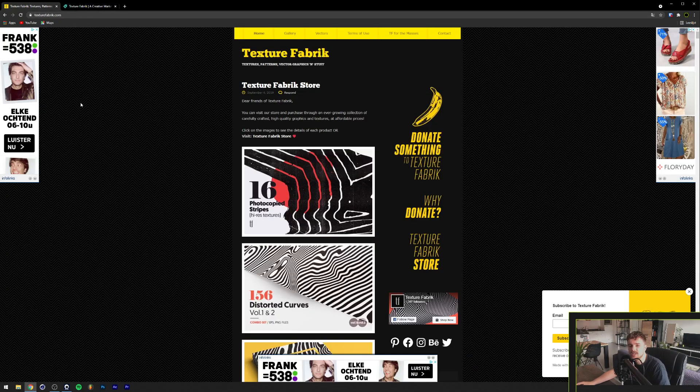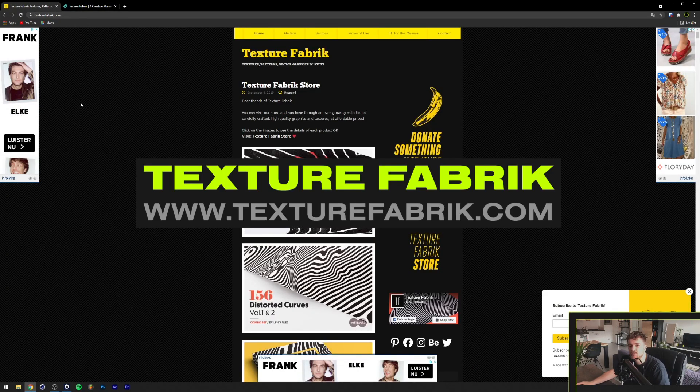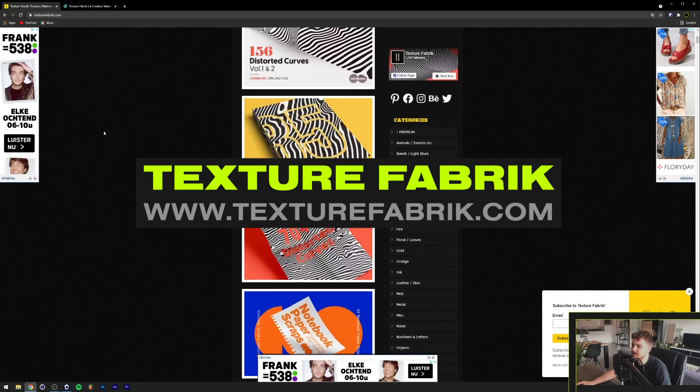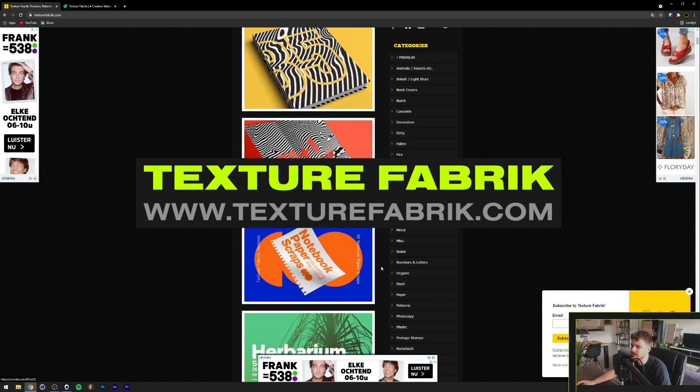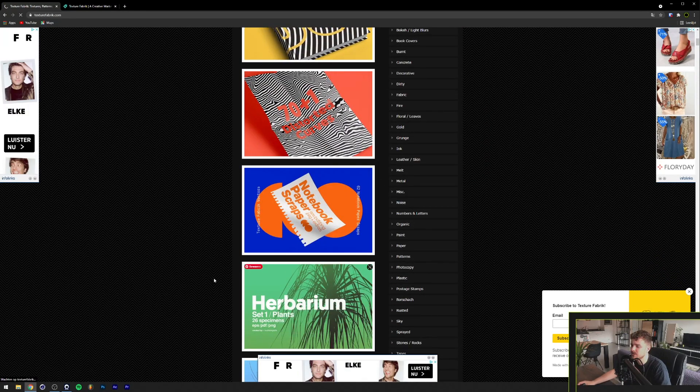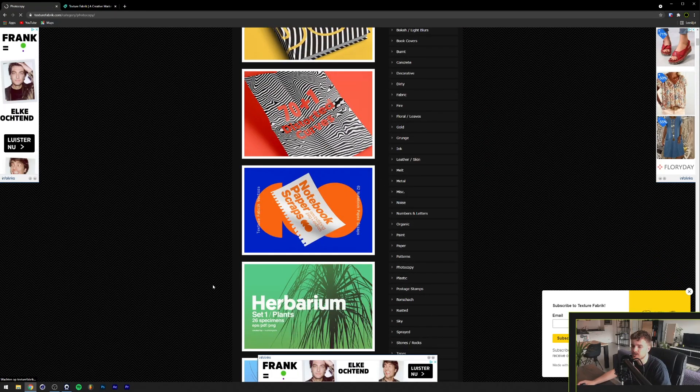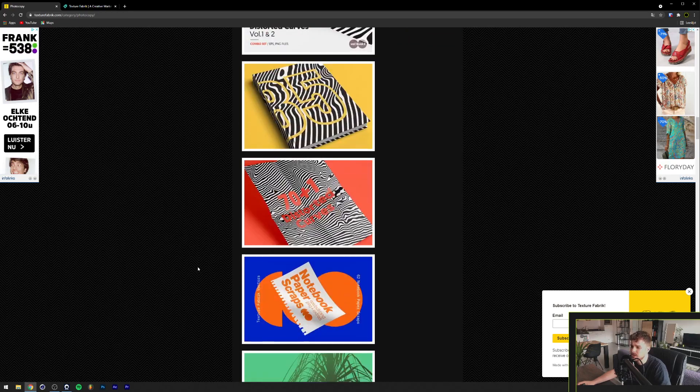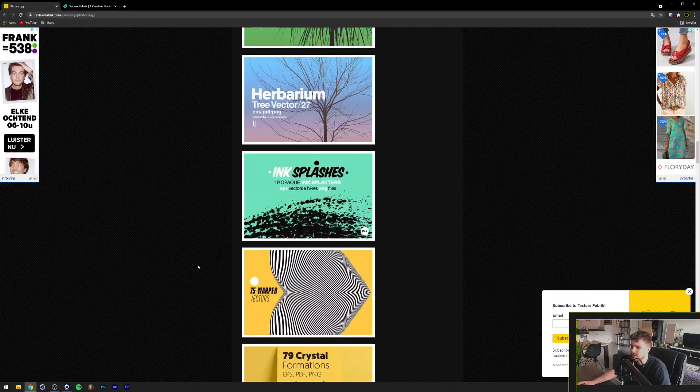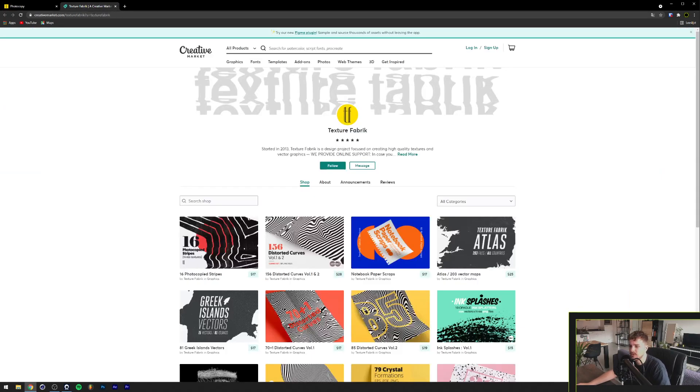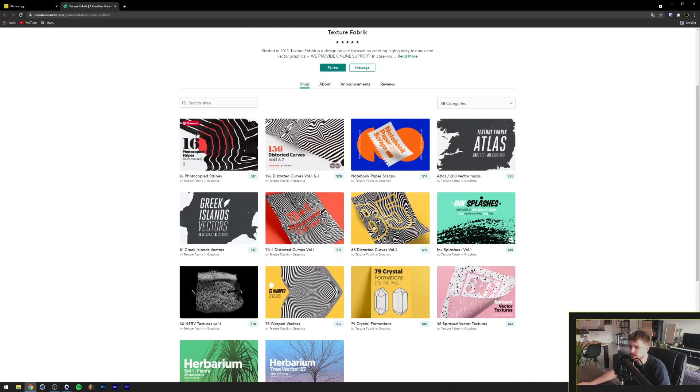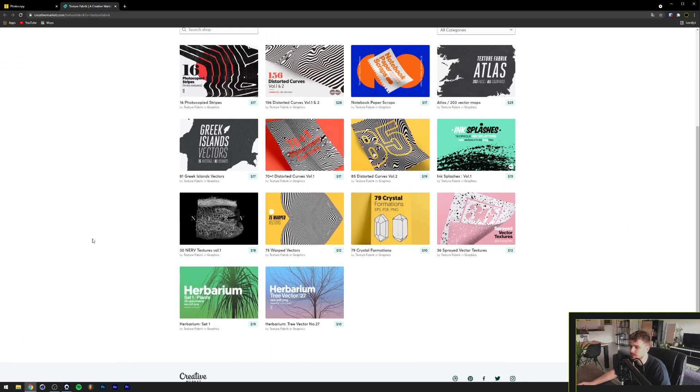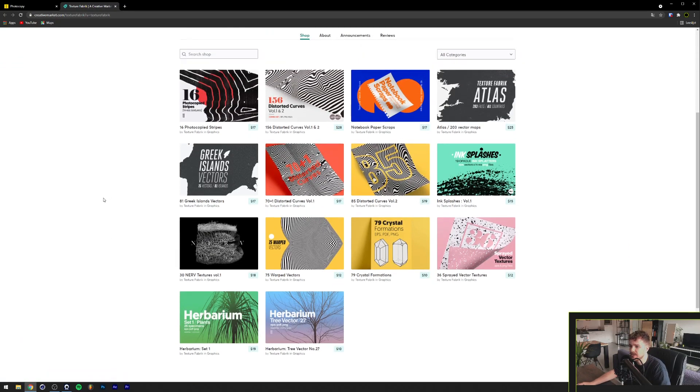So the next website is texturefabric.com. They contain a lot of free textures here. One of my favorites here are the photocopy textures. I used to use them a lot. As you can see, they have a lot here. Let me just go to their creative market store because it's a little bit cleaner to scroll through. Yeah, they have a lot of packs here.